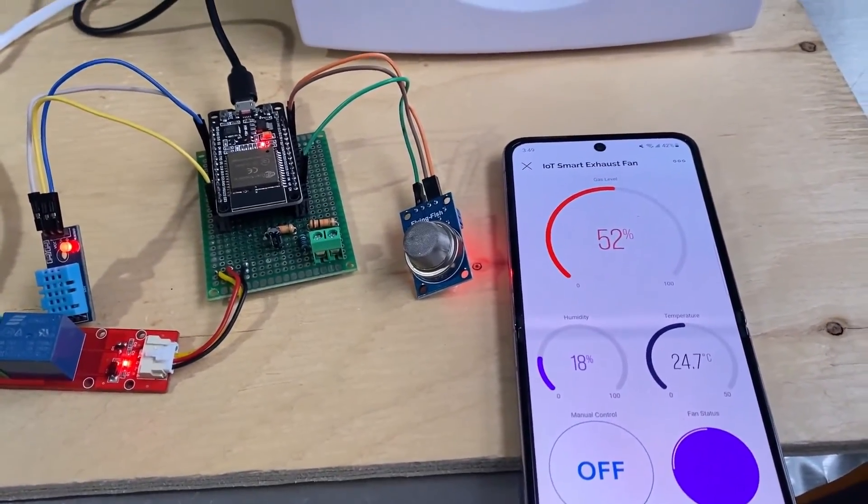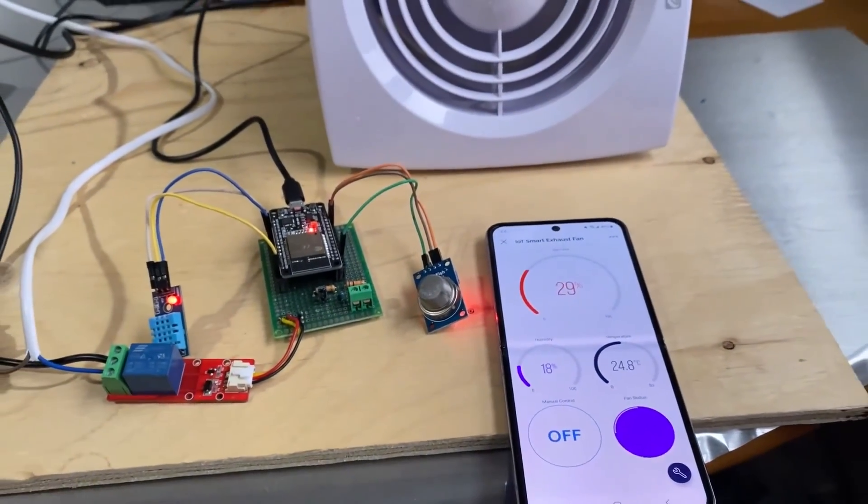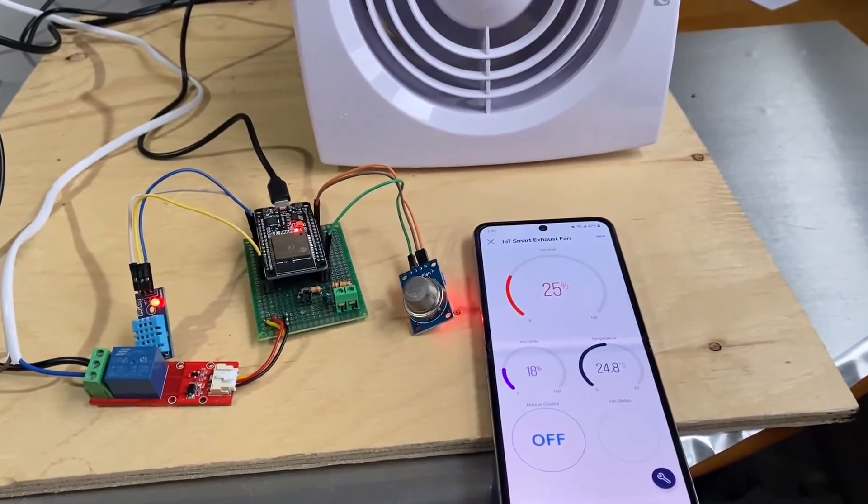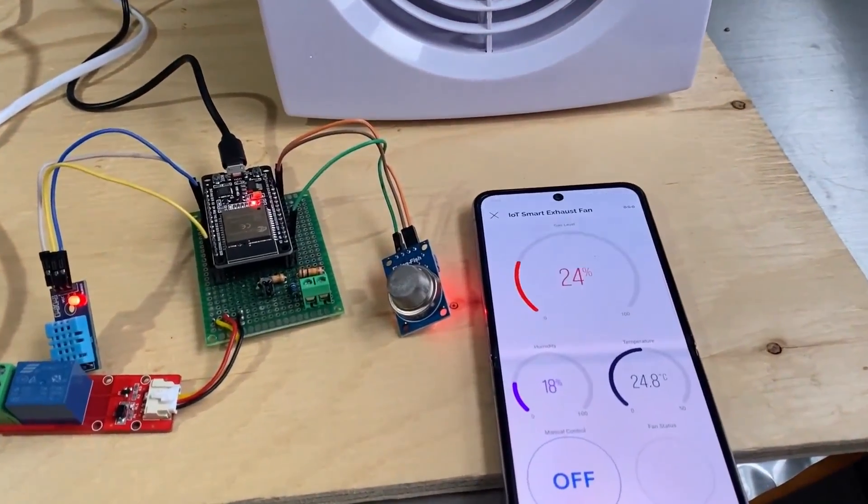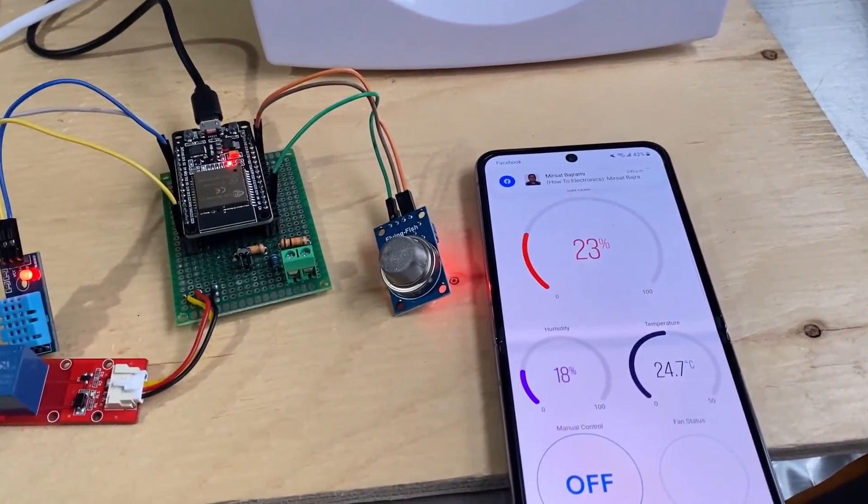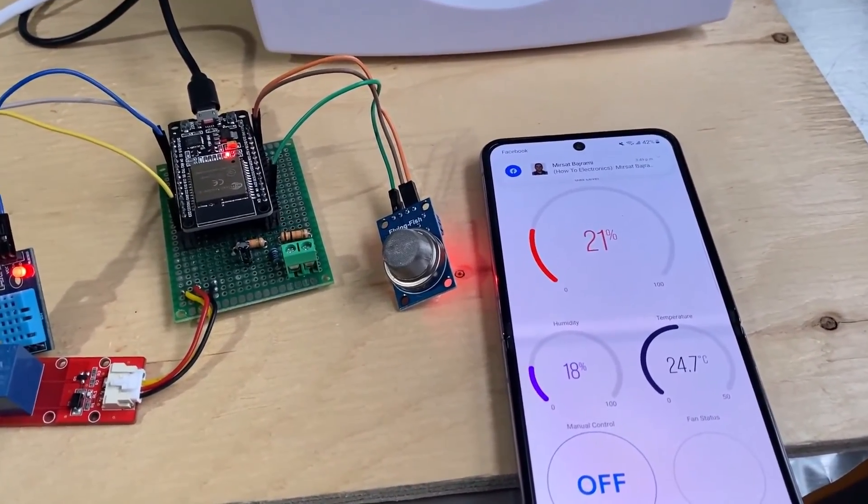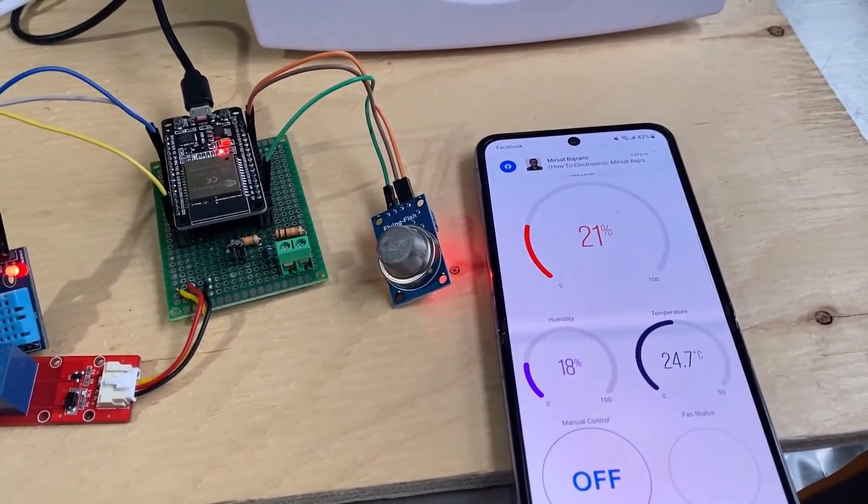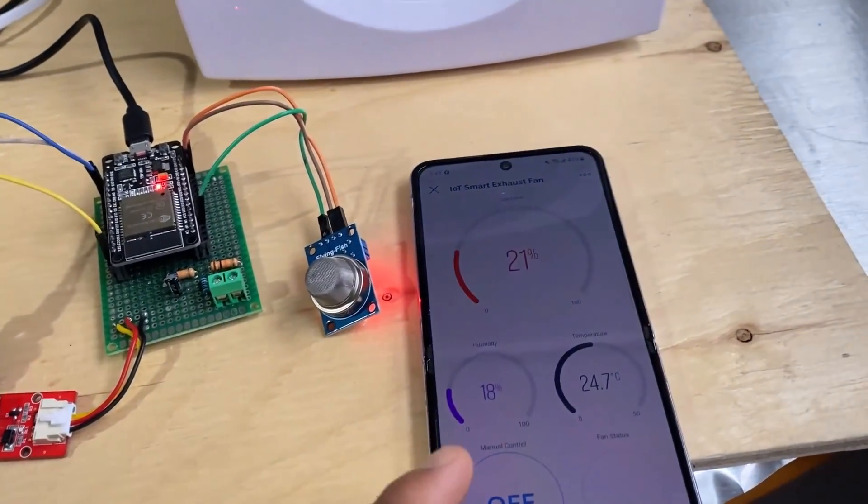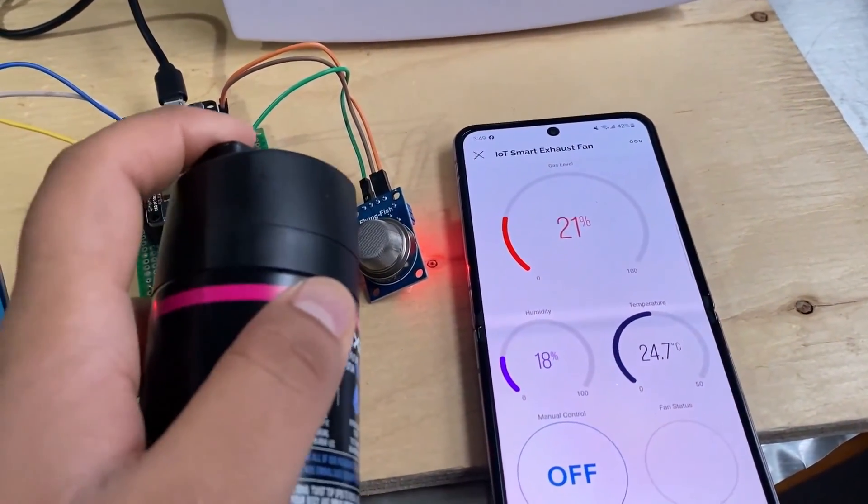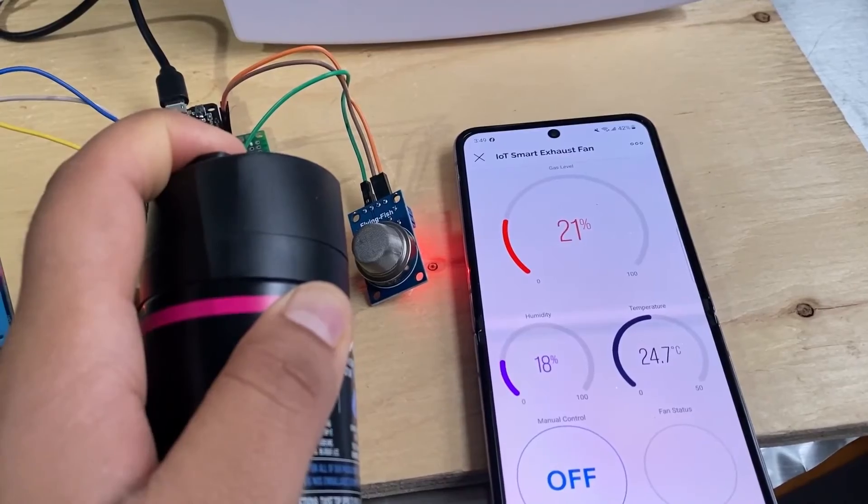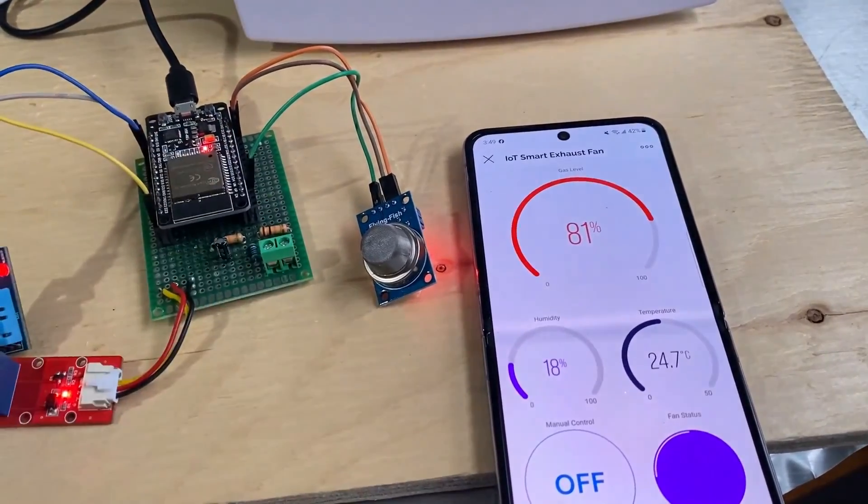Here you can see the gas value rises and the exhaust fan is on. Slowly the gas value has dropped because of the exhaust fan, as it is taking away all the gases from the internal room to the outside.